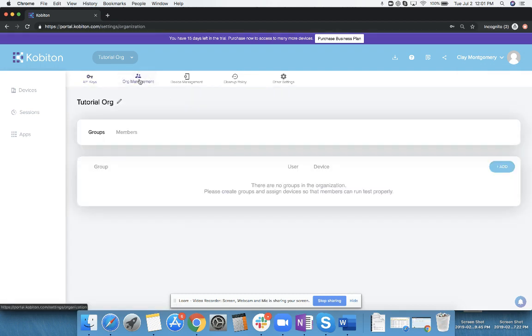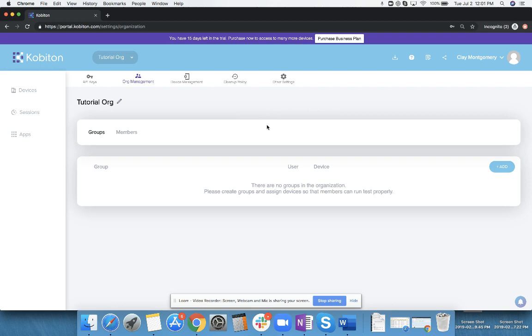If you have not created an org inside of Kobotan—inside of this account I have created a tutorial org—you'll immediately get a little prompt that pops up that says create your organization. You can create an organization.